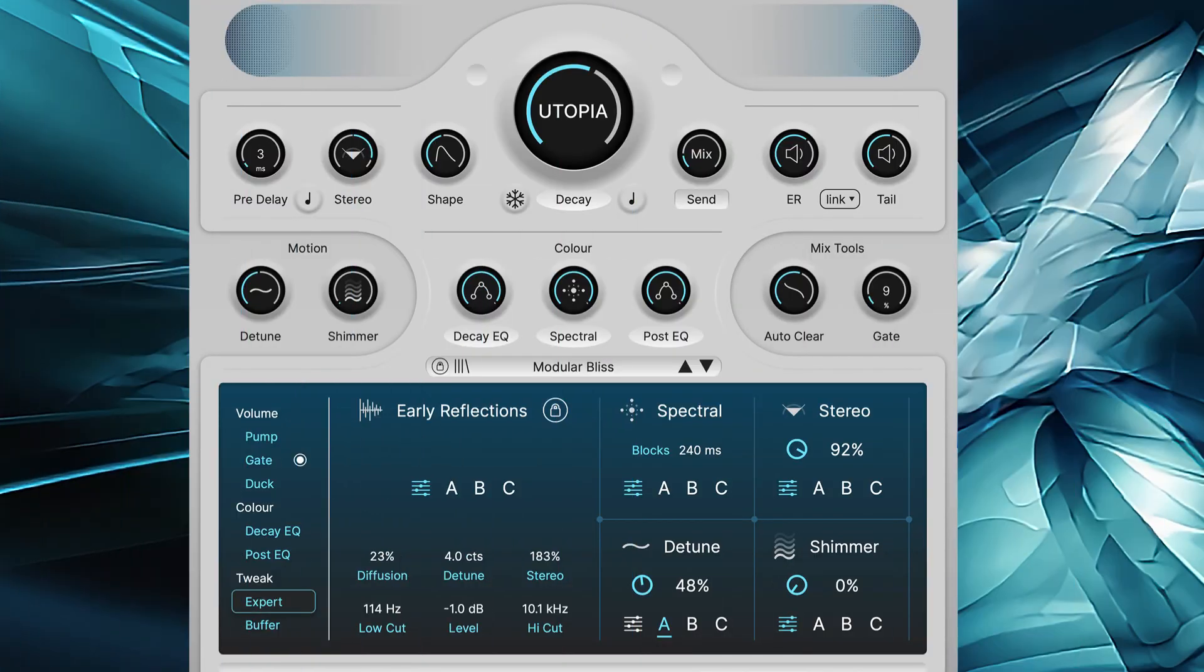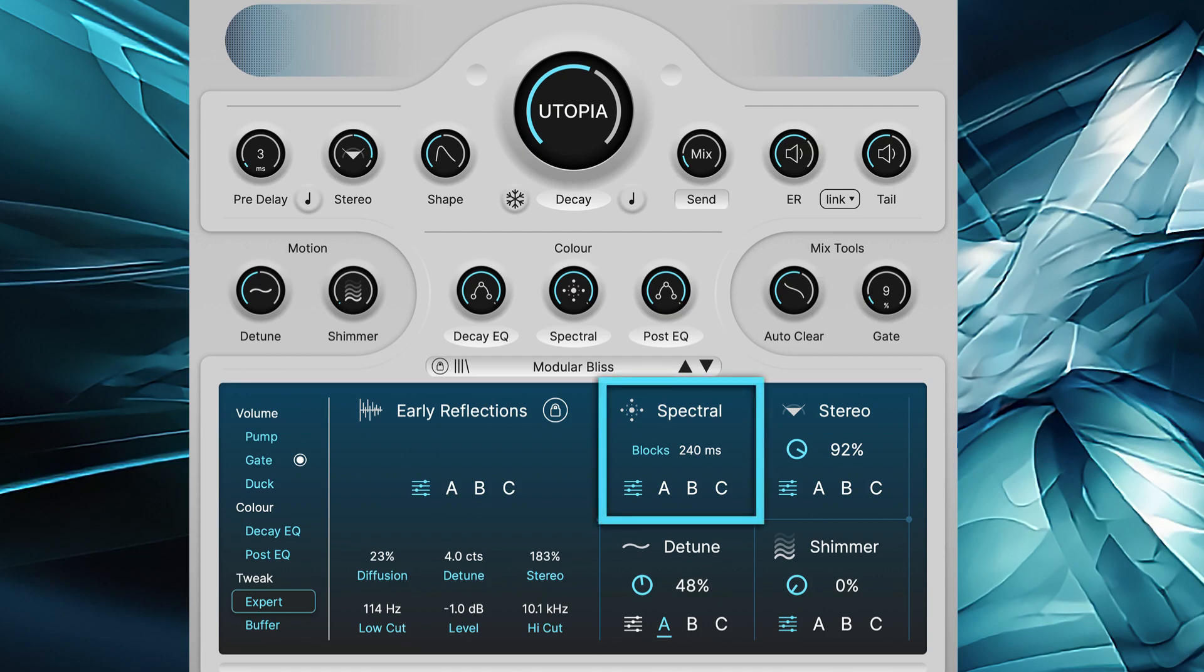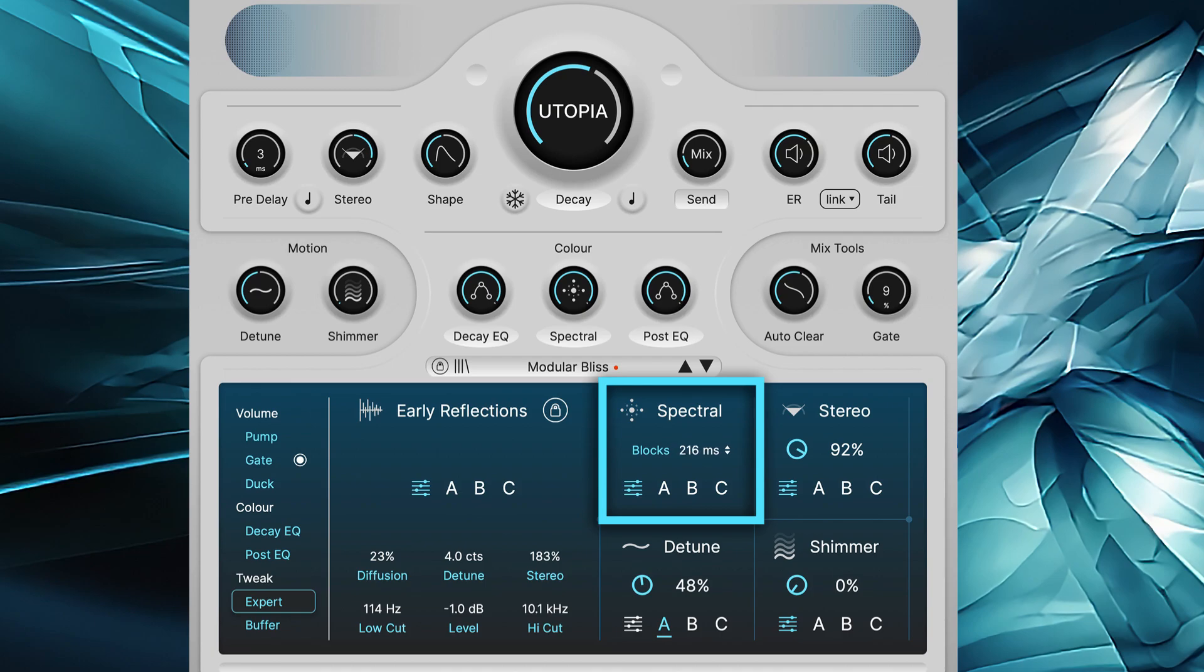Another interesting parameter that plays a big role in the sonic character is spectral block size. This affects how many harmonics the reverb can track at the same time. Longer blocks can produce more harmonically dense sounds with slower blooms, while shorter blocks are snappier and the harmonic density is less complex.